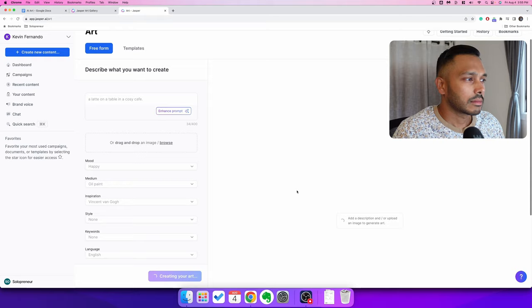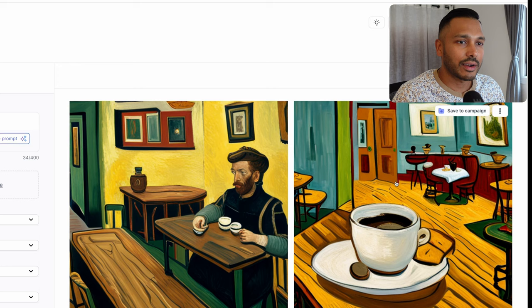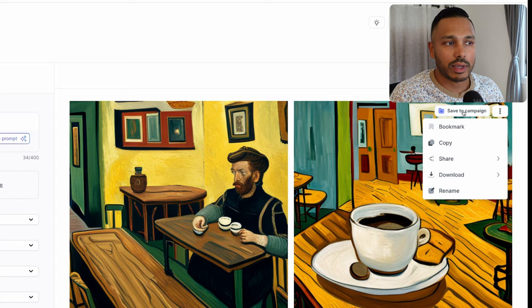It does take a few seconds, but boom — you can see this is actually pretty awesome. You have a few options and it's very Van Gogh-ish. You can actually just save it right here, or you can save it to a campaign. Really, that's how easy it is.